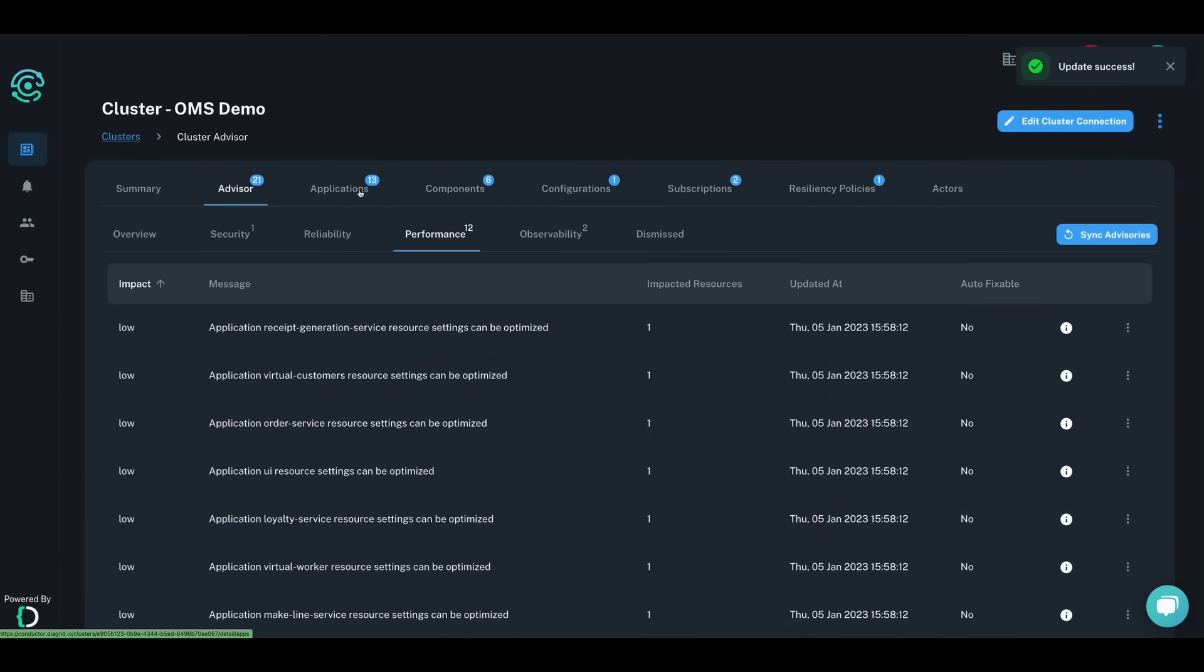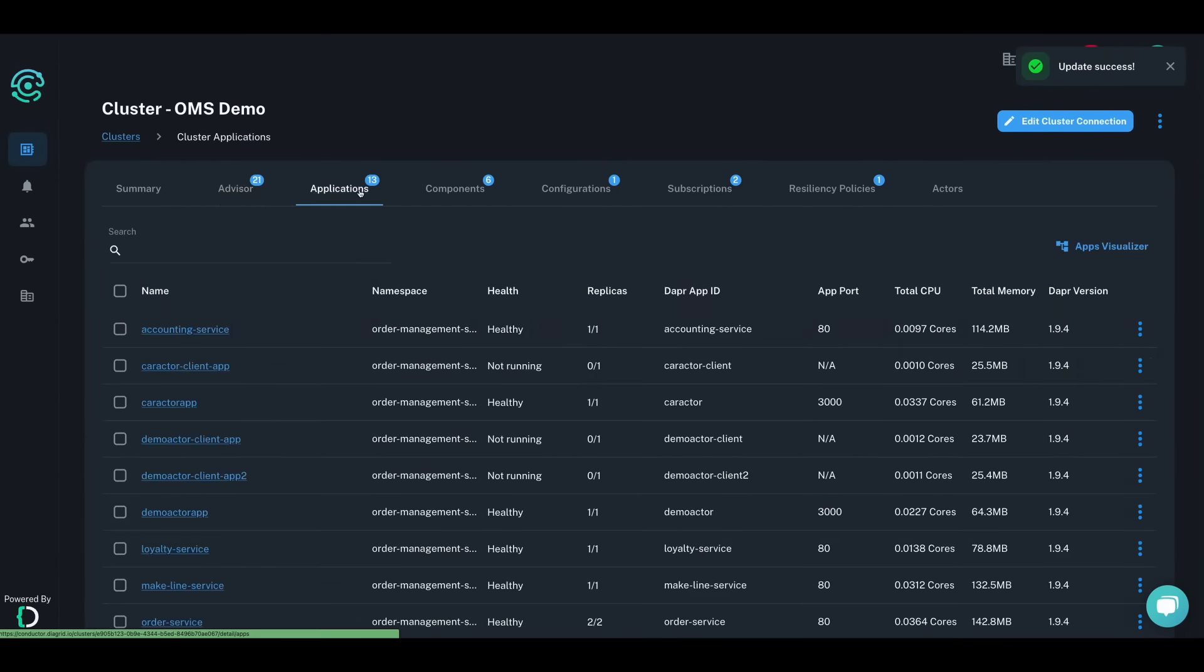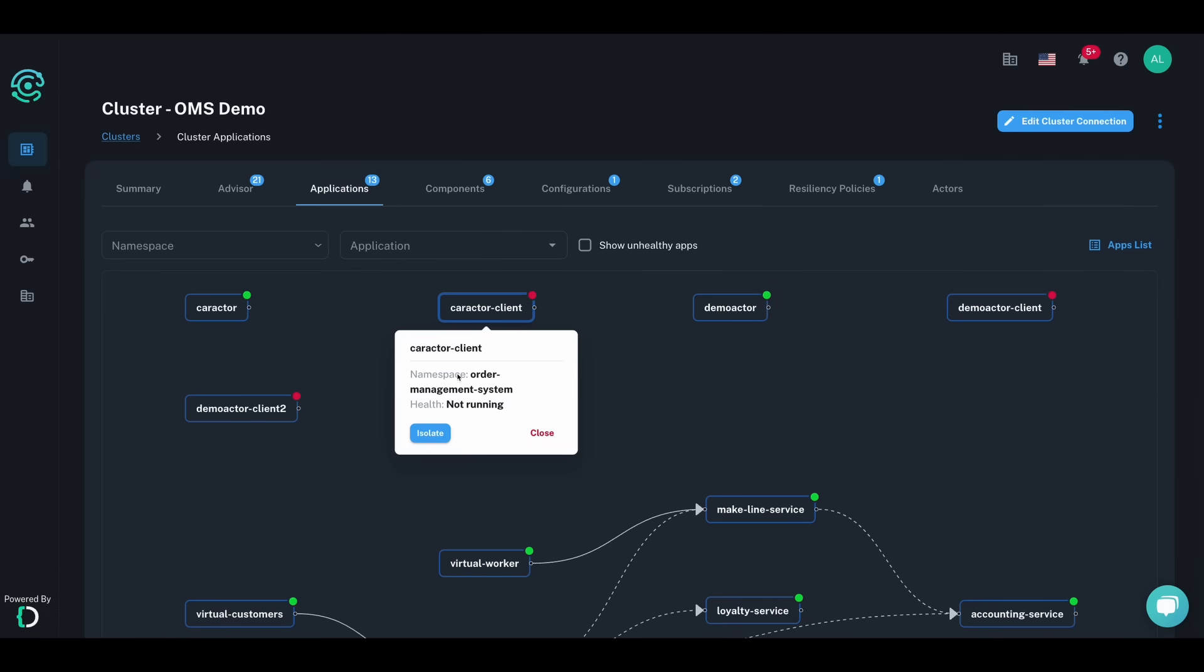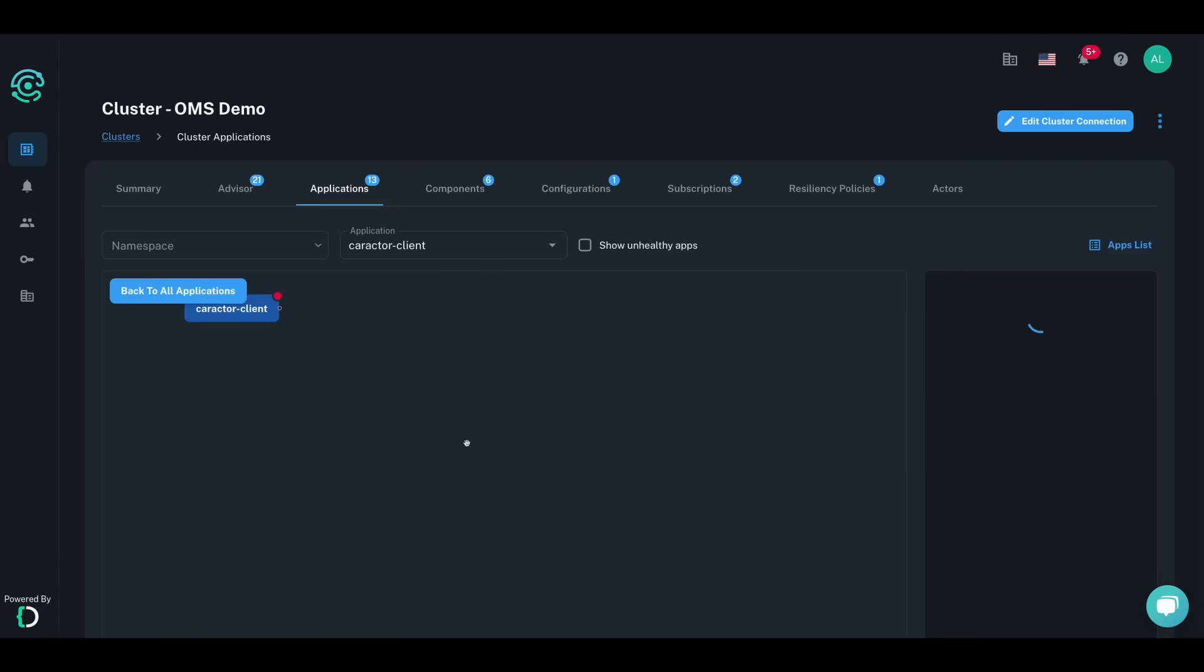As a cluster operator, you'll often want to take a closer look at what Dapr-enabled apps are running, including their health status that takes into account both the app and sidecar containers.